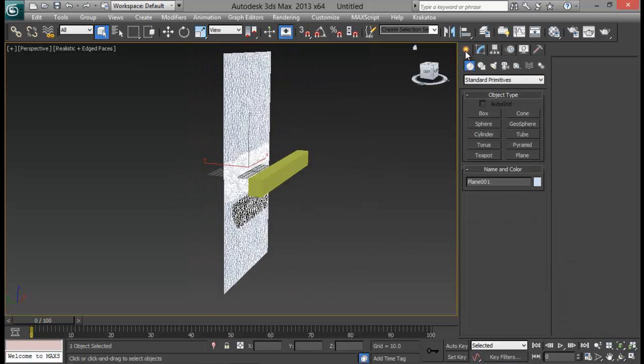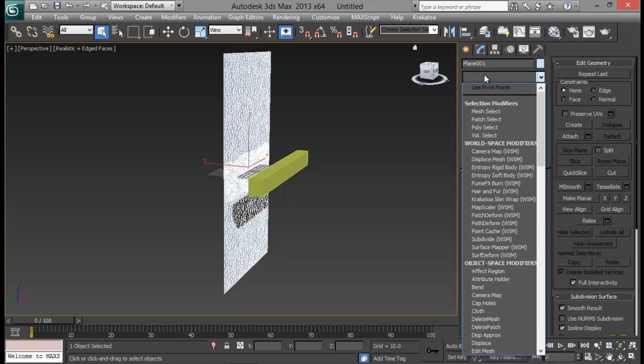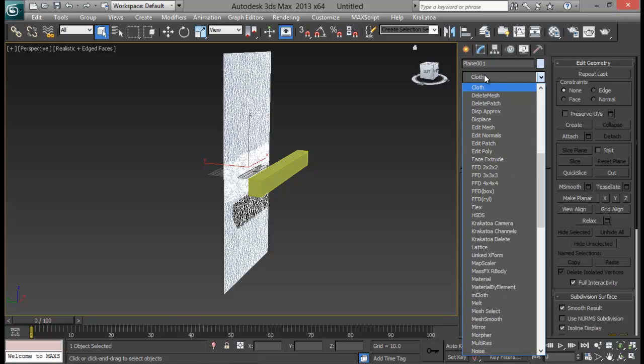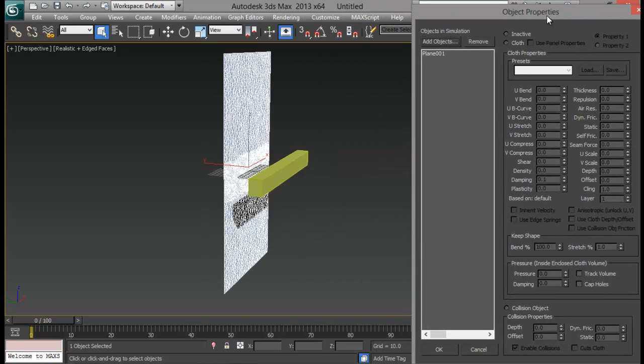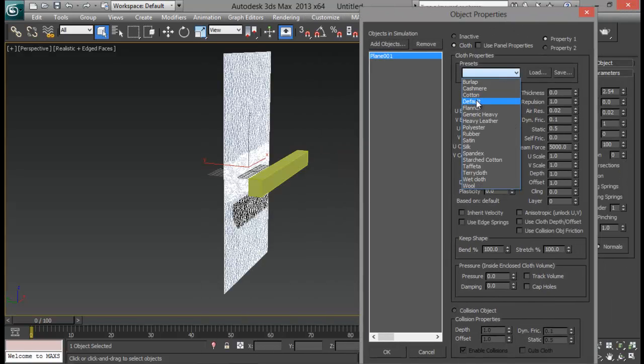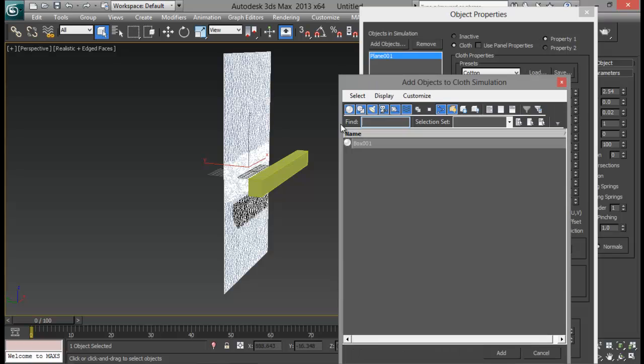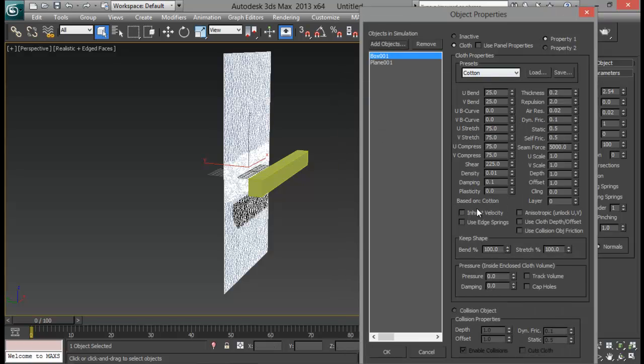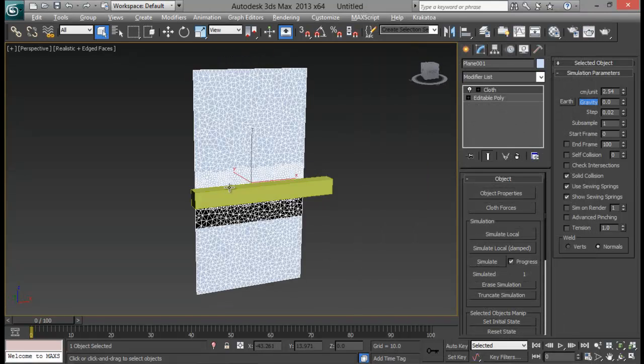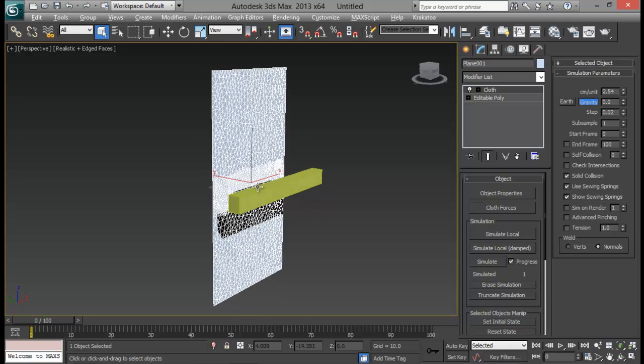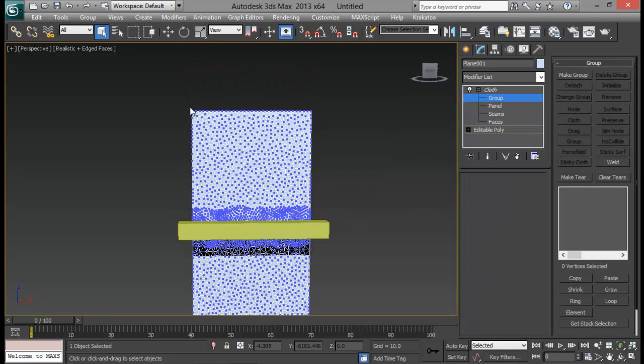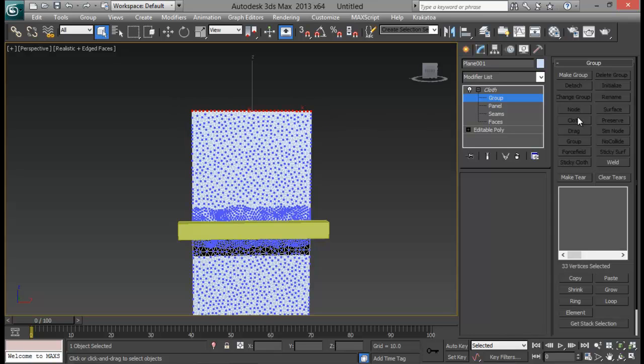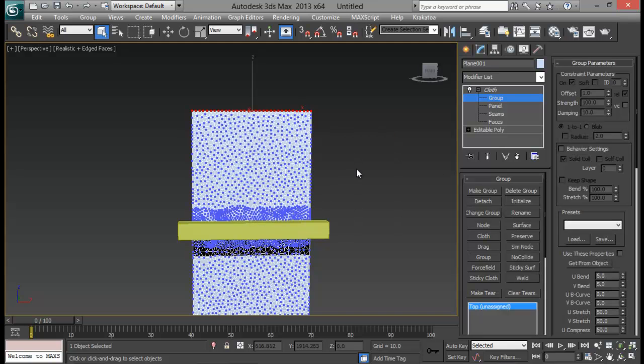Now I need to make it a part of a cloth simulation. So let me add in a cloth modifier. And go to Object Properties. Select a Plain. Cloth. And Cotton. Let me add in my object. Box. And set my box to collision object. That's fine. Now let's again go to Group. Same thing. We are going to repeat again. Select all these top vertices and make a group. Let me rename it to Top. And Preserve.